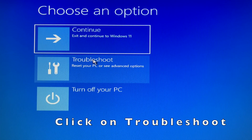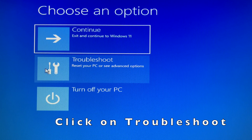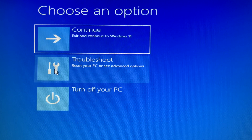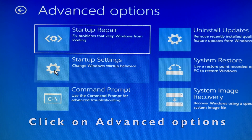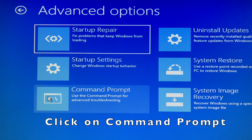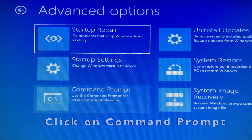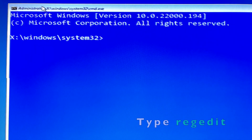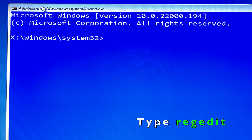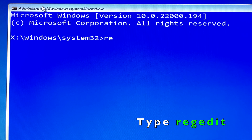Click on Troubleshoot and then Next. Click on Advanced Options. Click on Command Prompt. In the Command Prompt window, you type RegEdit — it will take you into the Registry Editor.